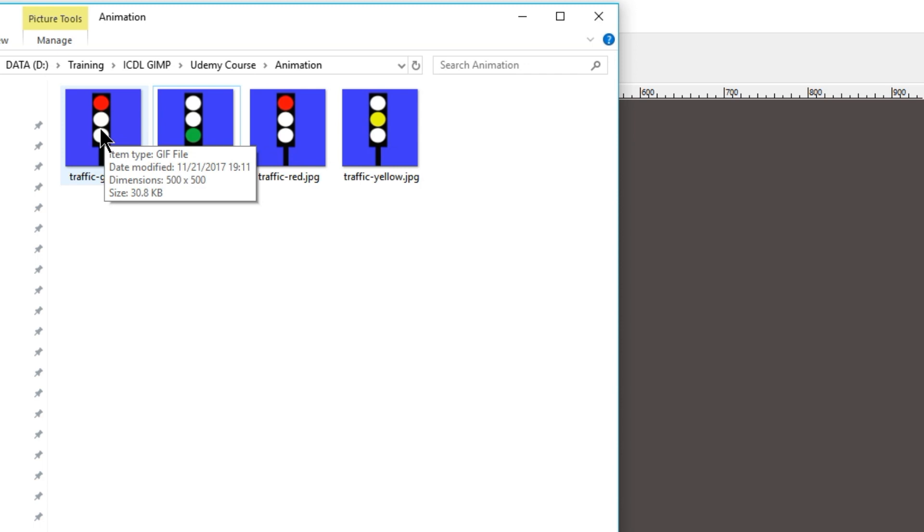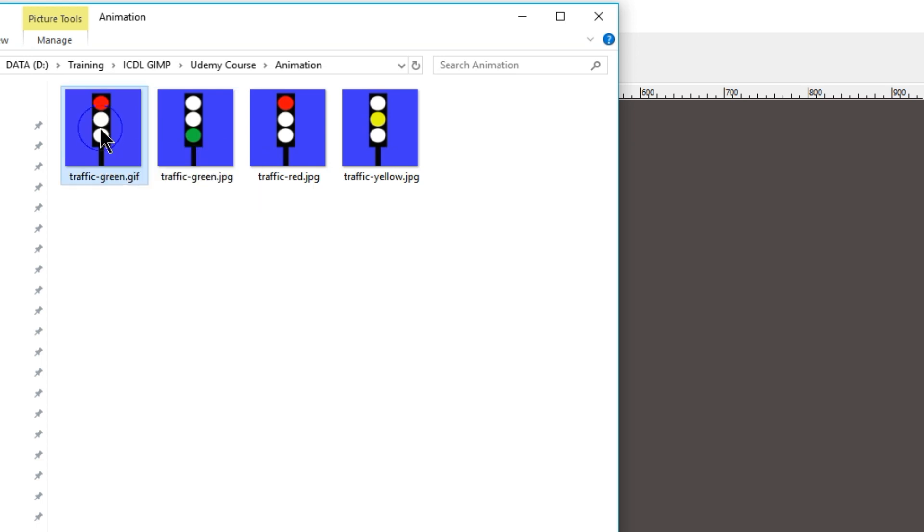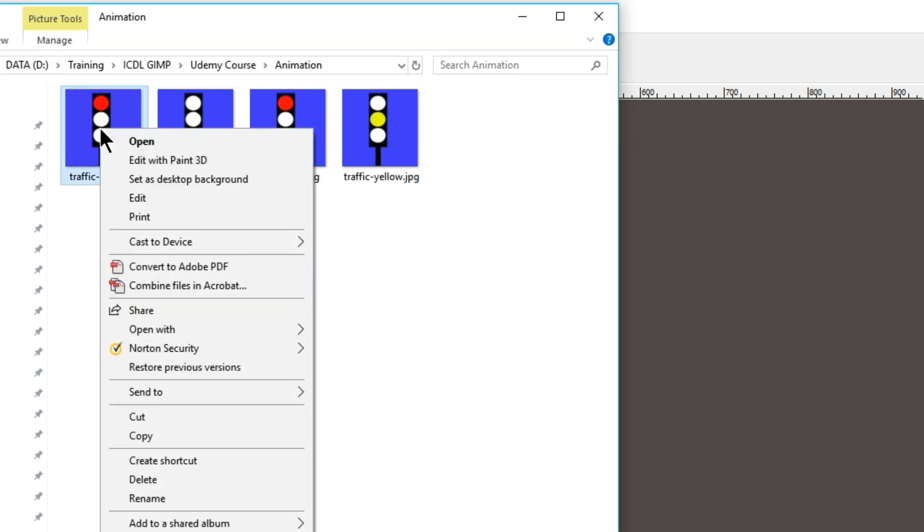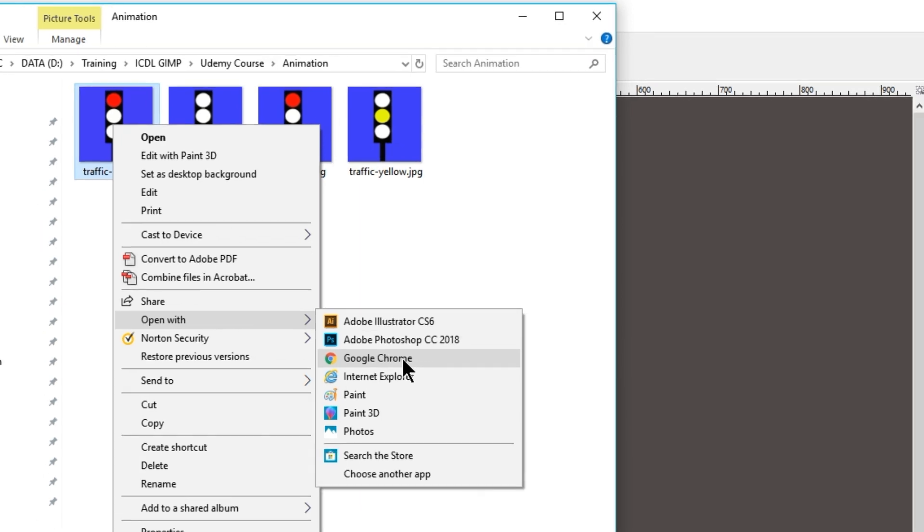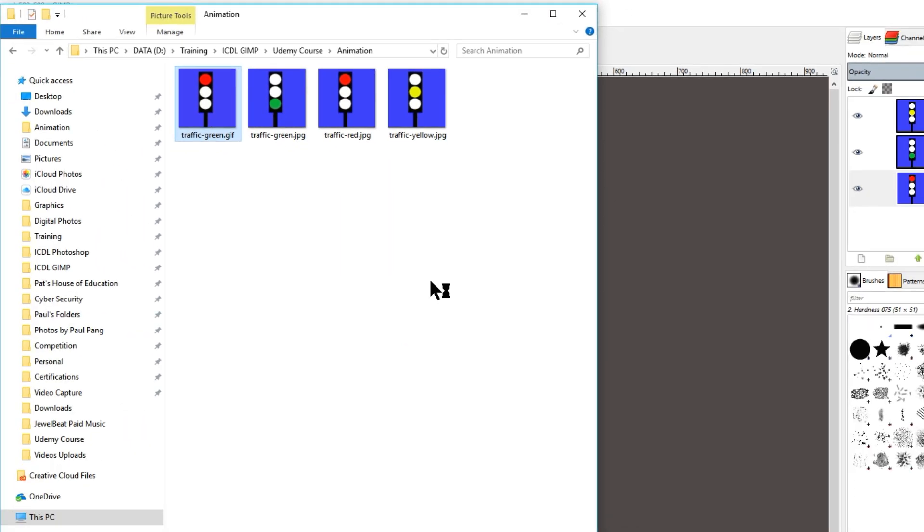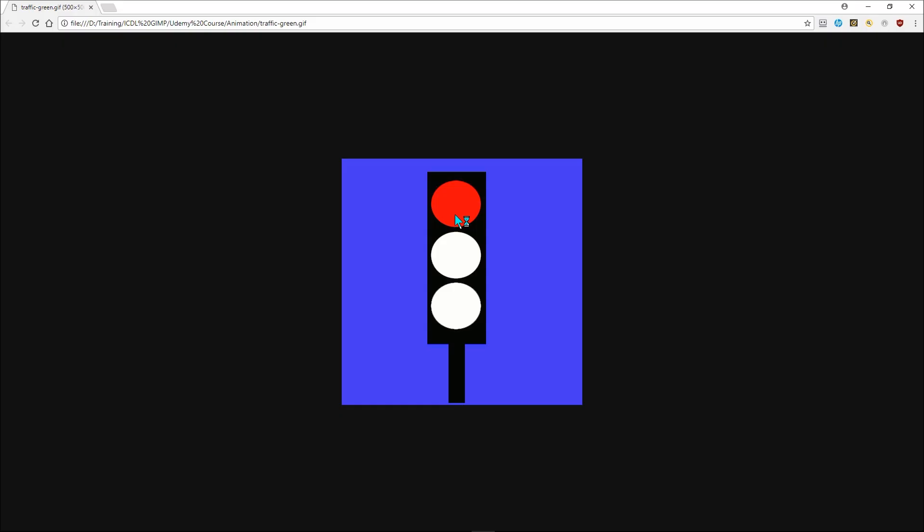And in order to test whether it works, if we were to upload it to the internet or to your web page, we can right-click on the file and select Open With and choose one of the browsers. In which case, we will choose Google Chrome.